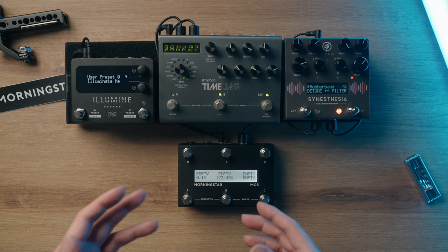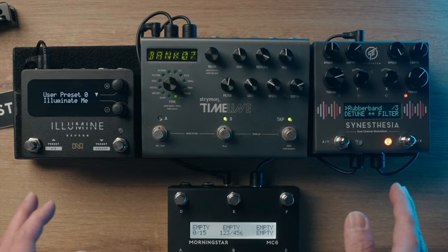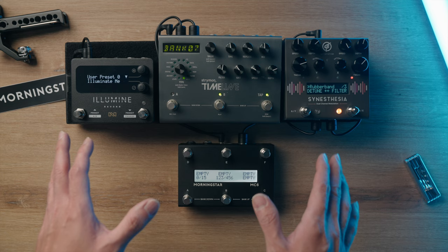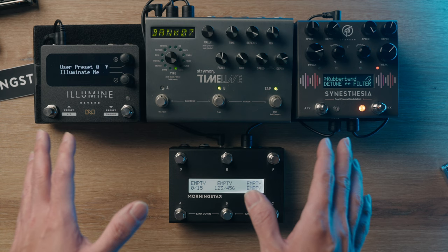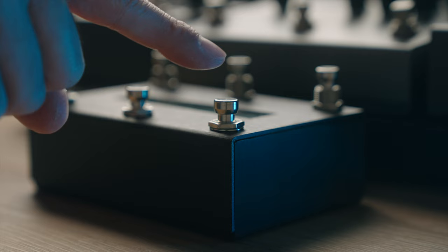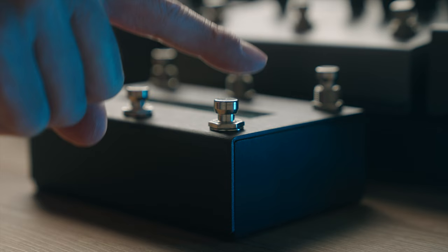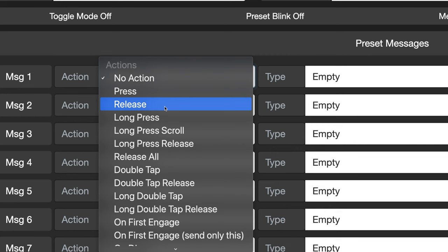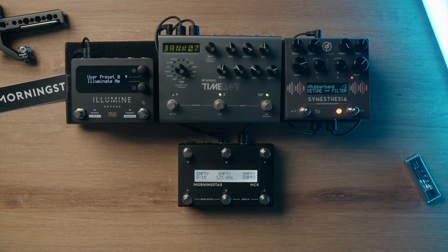For our next example, let's take things a step further and add two more pedals. Say hello to the Illumin and Synesthesia. These pedals are great for this demonstration because they have nice LCD displays to show you exactly what preset you're on. In this example, I'm going to send one set of MIDI messages to these three pedals when I press a switch, and another set of three messages when I long press it. Take note that a long press action will also trigger a press action, therefore we need to use a release action instead of press in this case.